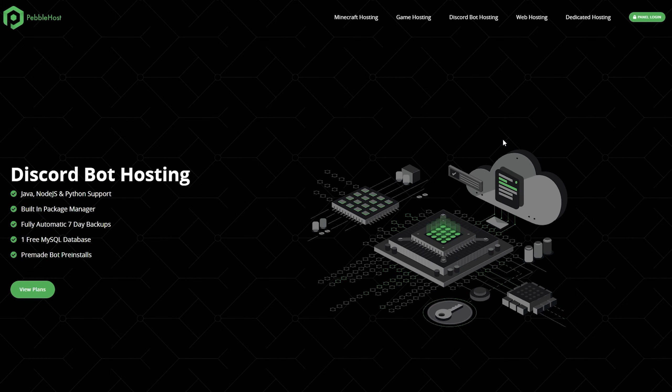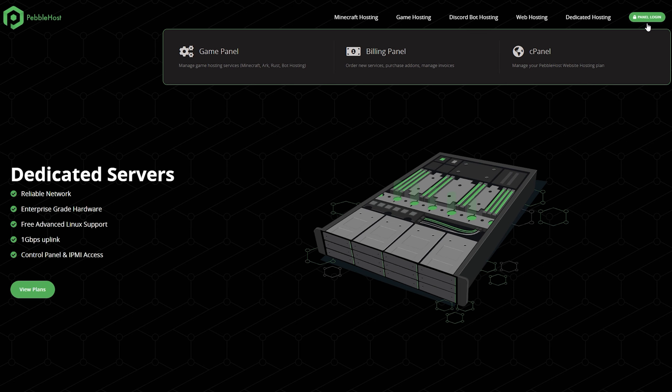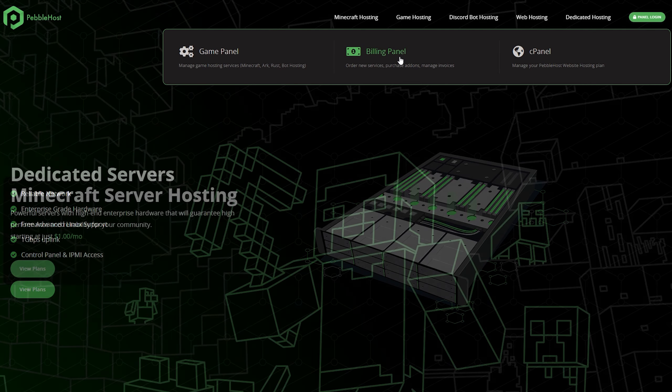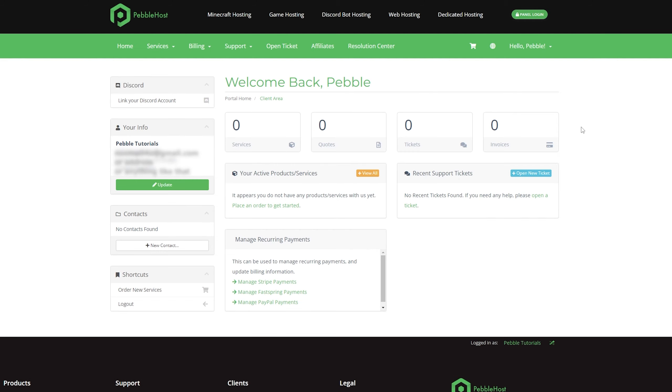First of all, you're going to want to go to pebblehost.com. From here, we can then go to the panel login at the top, and then to the billing panel. You'll then of course have to log in, and then at the top where it says hello and then your name, we're going to click that, and then click user management.